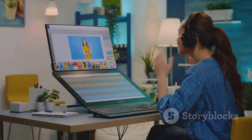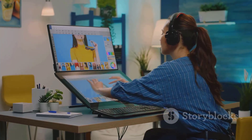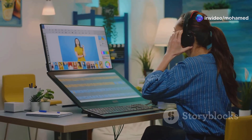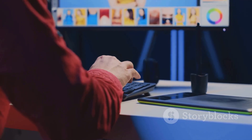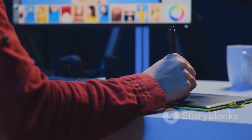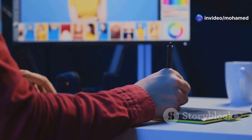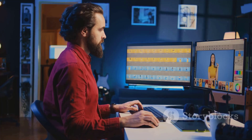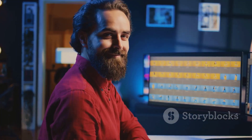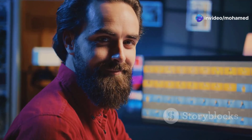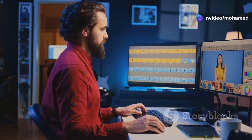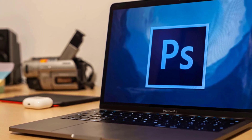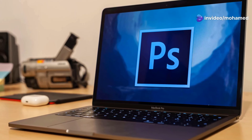From simple photo touch-ups to complex digital artwork, Photoshop has something to offer everyone. We'll start with the basics and gradually move on to more advanced techniques. By the end of this journey, you'll have a solid understanding of Photoshop and the confidence to create your own amazing projects. Get ready to unleash your creativity — the journey begins now.